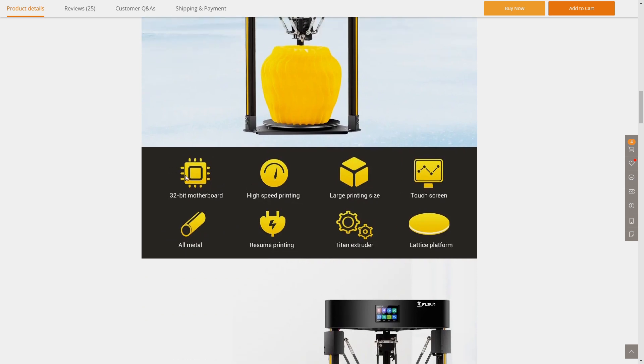Like 32-bit motherboard, touchscreen, lattice platform, Titan extruder and so on. You will find all this information on the product page. I will leave the links in the description.